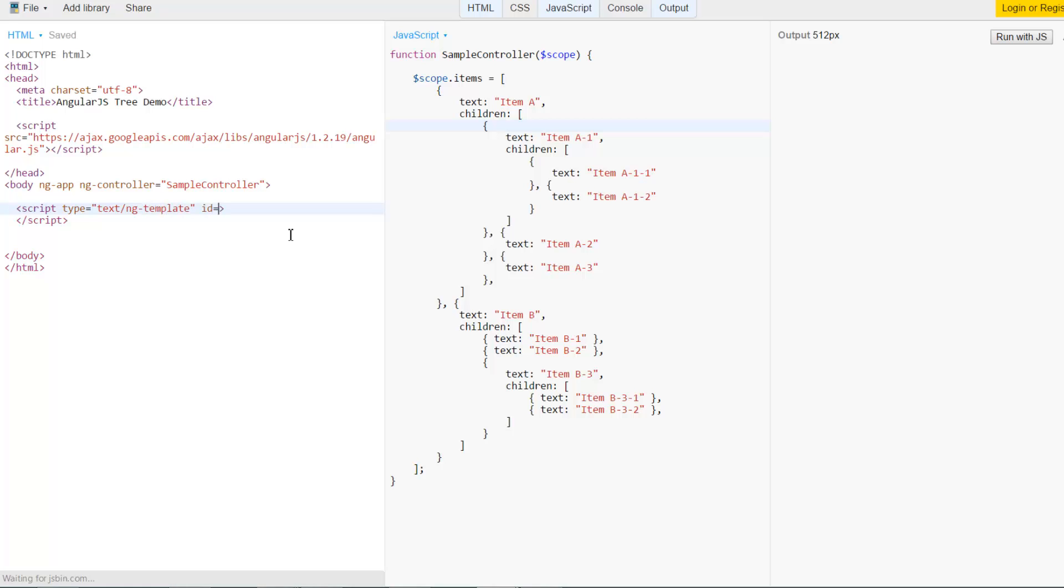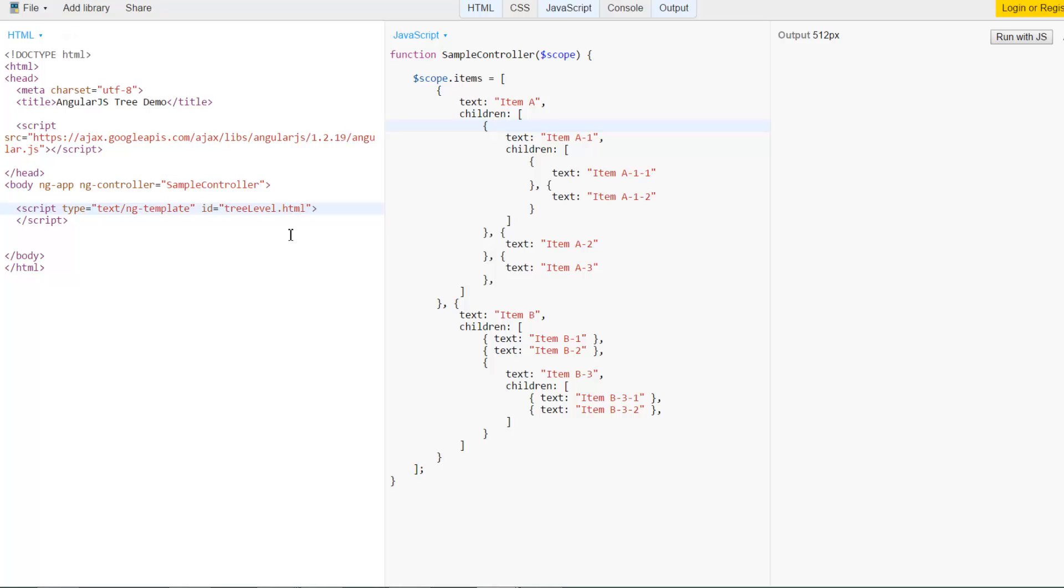And we will give it a name using the standard HTML ID property. So here I'll say for example tree-level.html. It doesn't exactly have to be .html or so, but it's nice to make it look like a URL because that's how AngularJS expects your templates to be. So AngularJS would expect that you would be loading the templates from a path, a URL path.